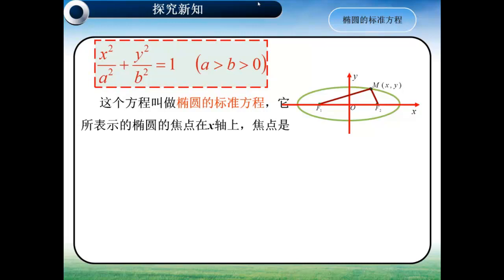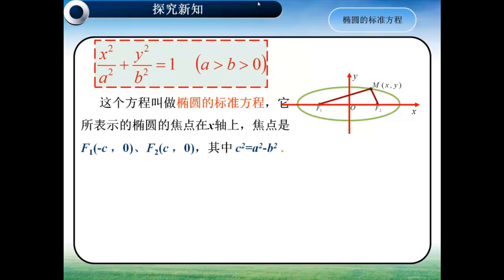它所表示的椭圆的焦点在X轴上，焦点是F₁(-C, 0)，F₂(C, 0)，其中C²等于A²-B²。那么可能有同学问了，如果我们这个椭圆的焦点在Y轴上，那它的方程又是如何的呢？